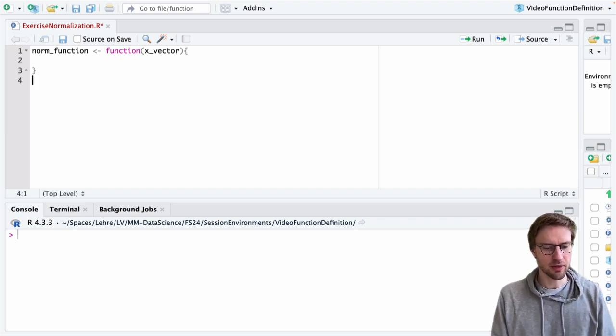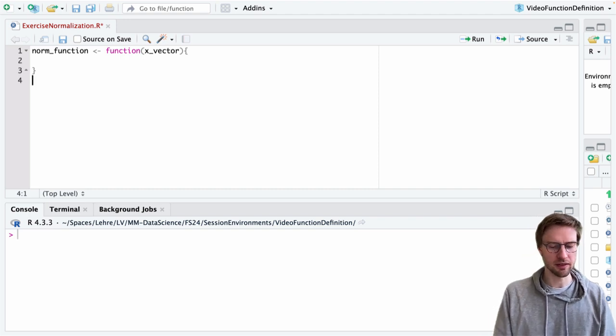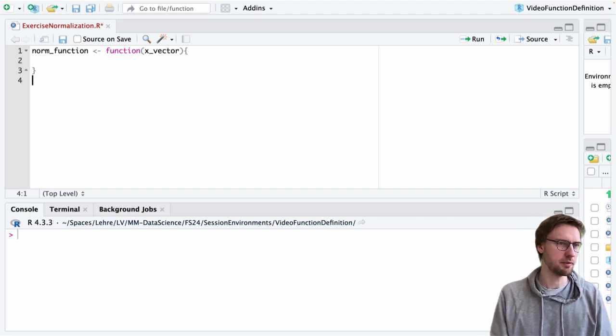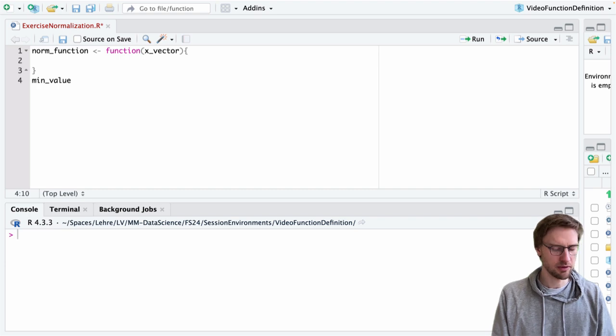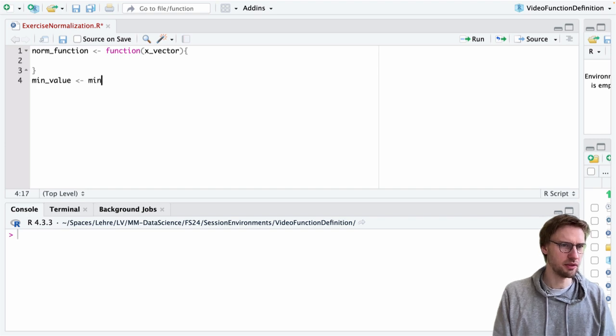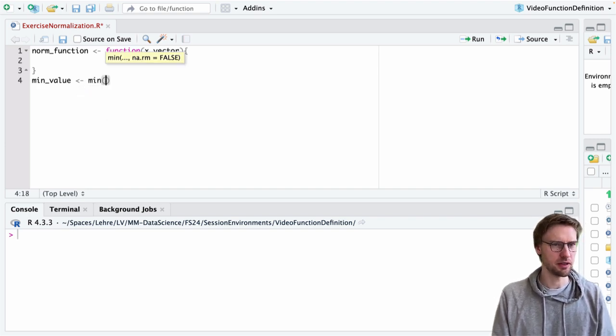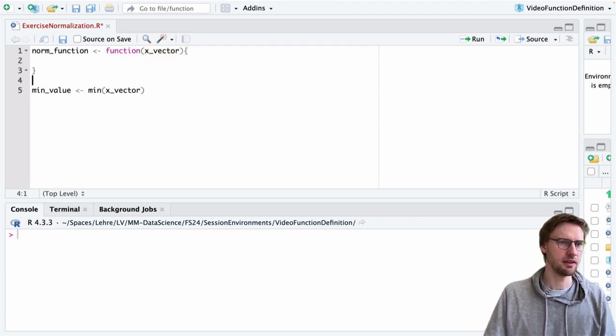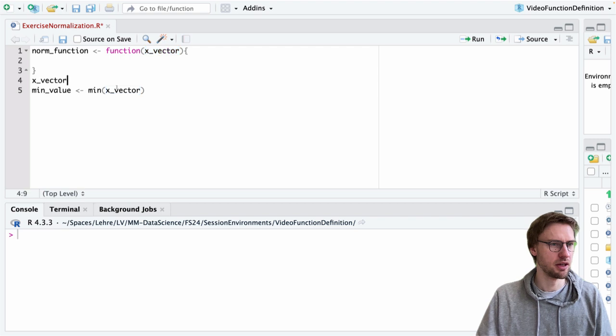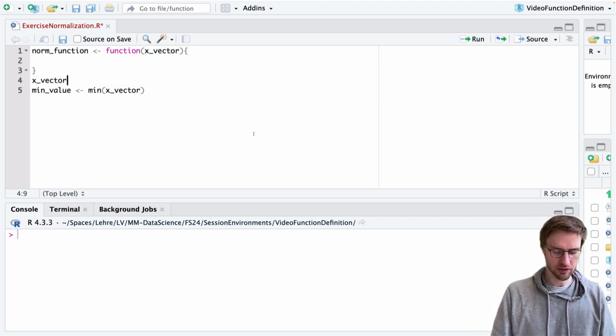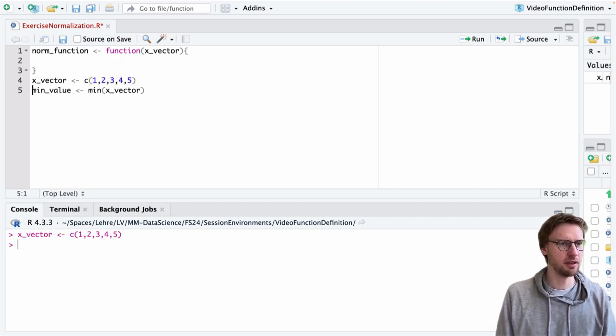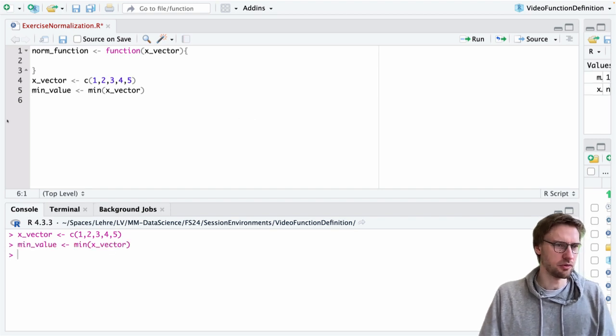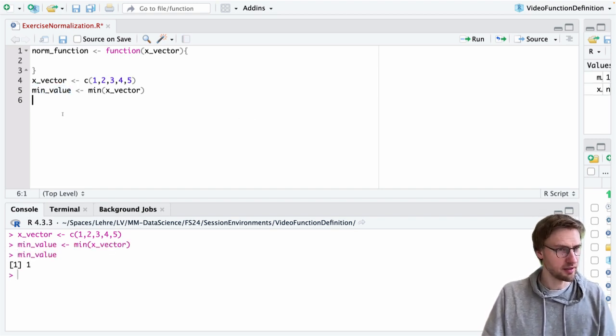If we look at the equation, the first thing we need to do is compute the minimum and maximum value of this vector. We could think about an object called min_value, and to compute it we can use the function min that is provided by R. We need to be careful about the name we use as a running example, and we implement this part of our solution. The min value here is one, so we see that actually works.